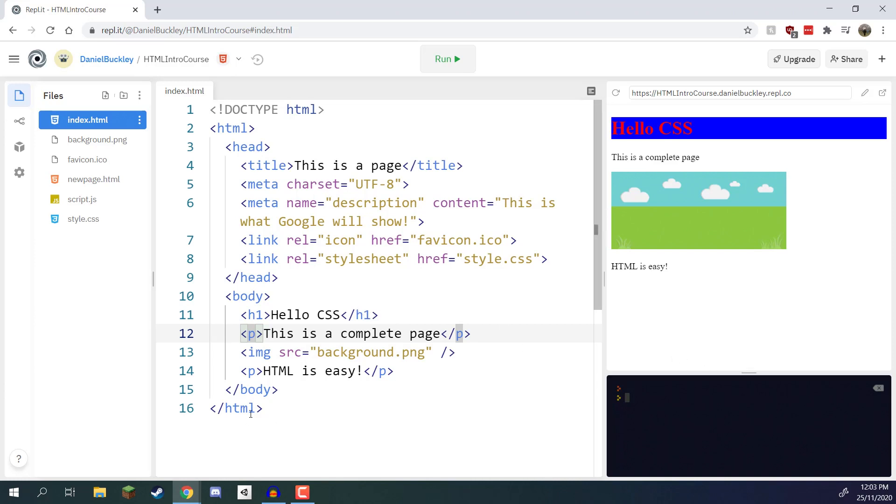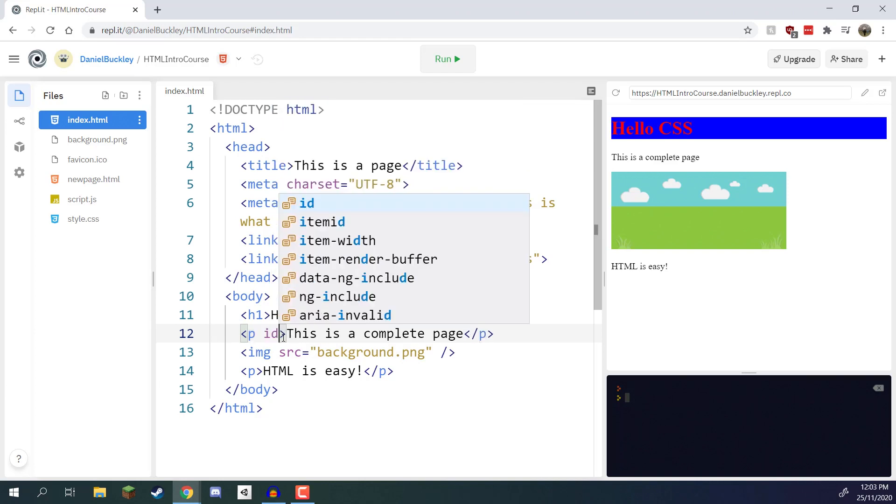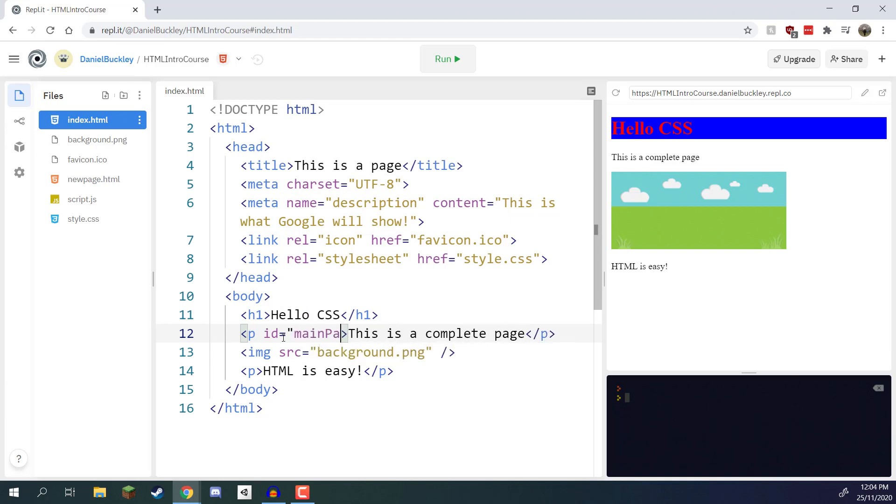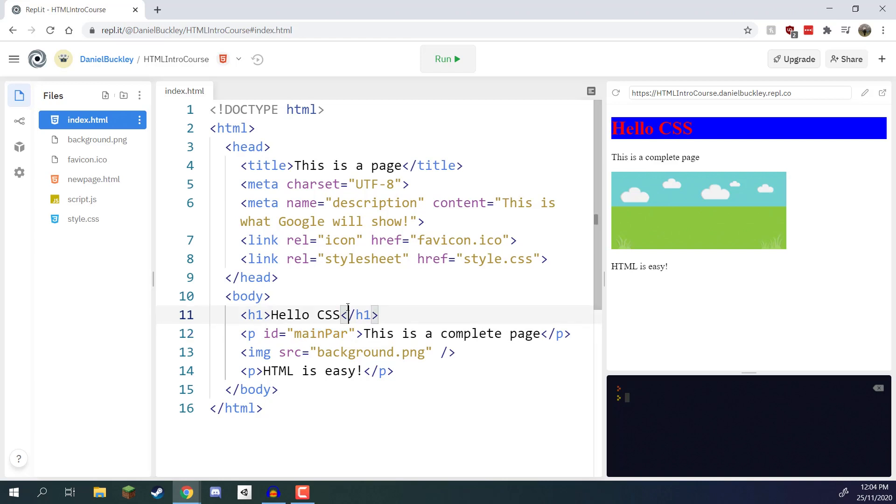So first of all let's change this paragraph right here and we are going to give an ID of main paragraph. To do that we need to give it an attribute called ID equals and I'm just going to enter in main par for main paragraph. So we've got main par right here and this paragraph now has the ID of main par. So we can access that over in our CSS and apply properties to it.